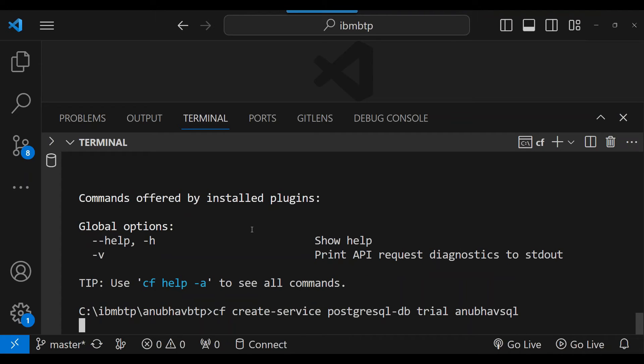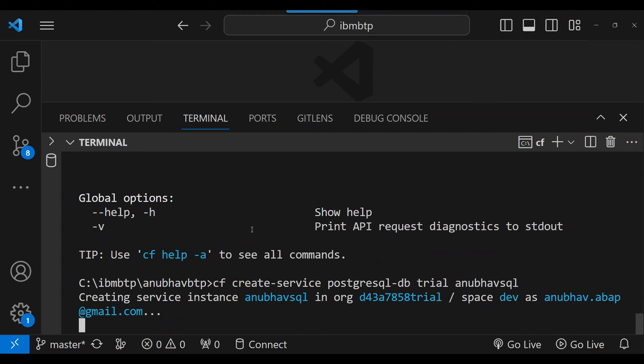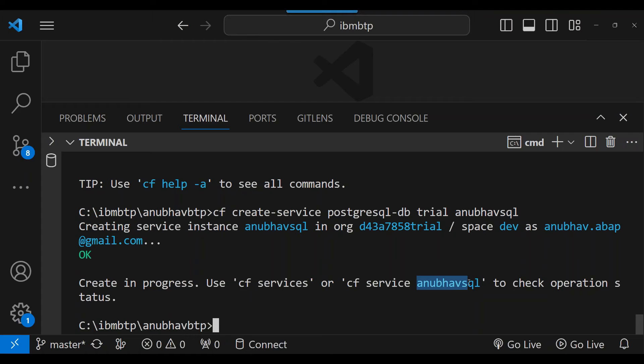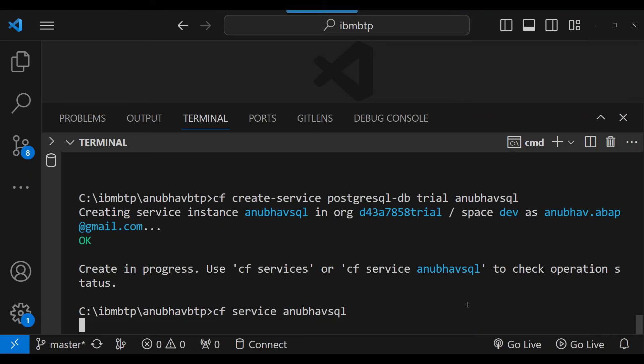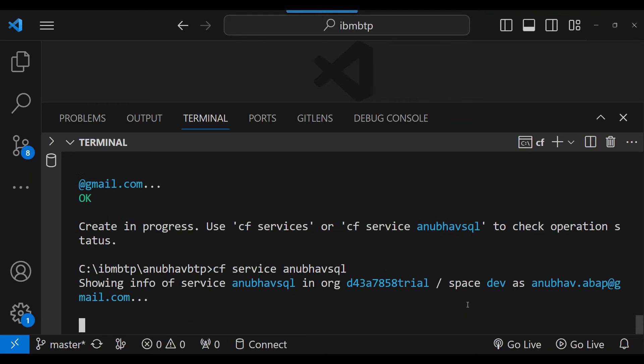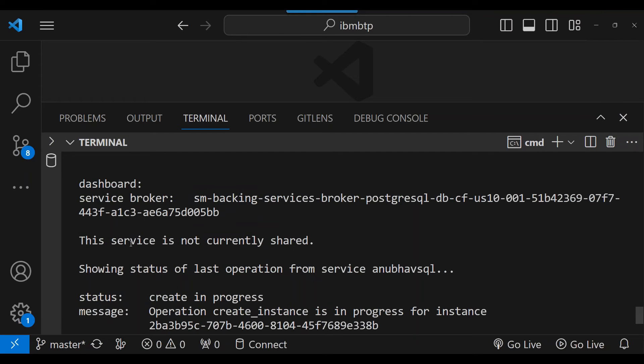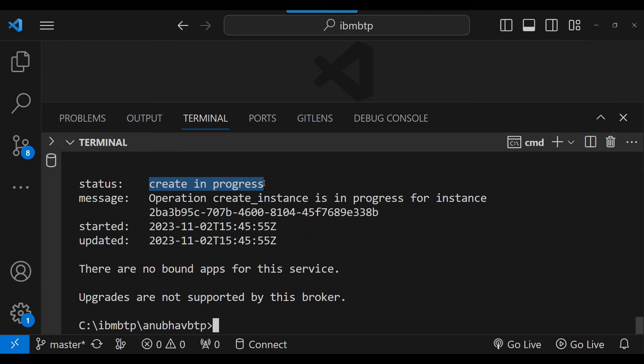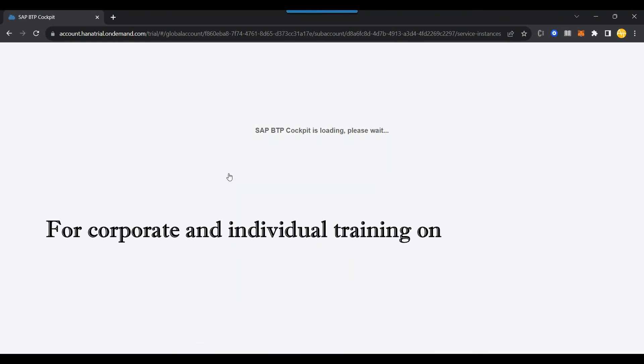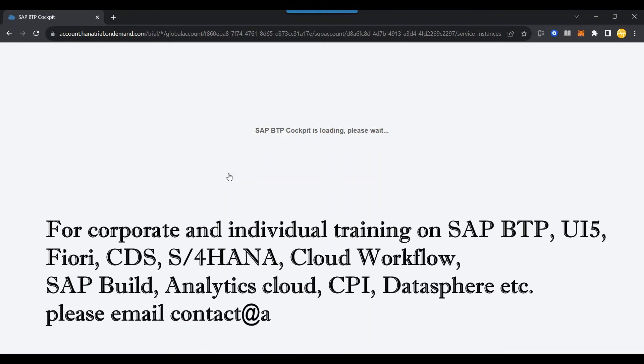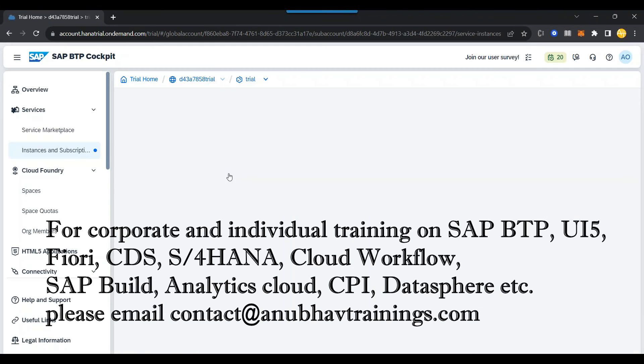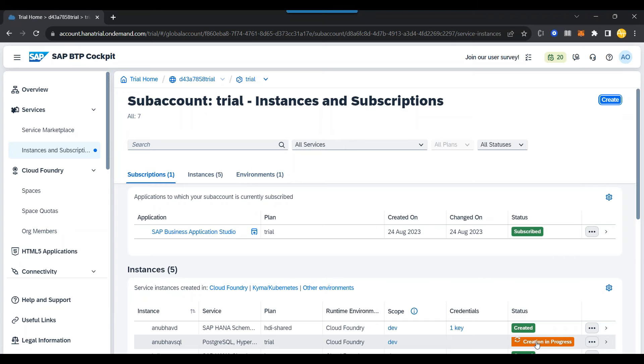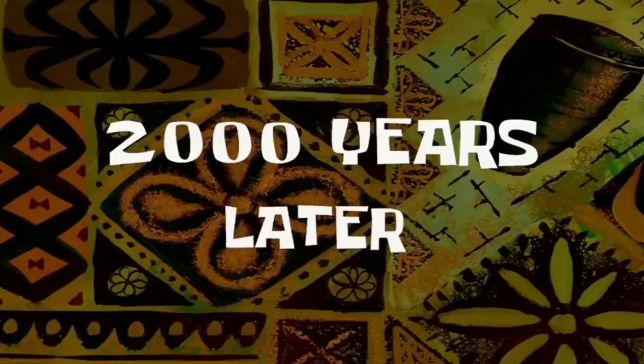I press enter. Now it is going to create a PostgreSQL database service backing service instance in my BTP account. You can see the instance creation is in progress. So we can just go CF services to find the status if it is created or not. Or we can also check the status by the service name. So we can say CF service and Anubhav SQL. That's my instance name of my backing service, which is going to run in the cloud. So it is now contacting and getting the detail. And you can see service is not currently shared. And showing the status of the service, the create is in progress. So we need to just wait for a few more minutes until the service instance gets created. You can in the meanwhile also manually go back to your account, refresh the page, and check the status if a service Anubhav SQL is getting created or not in the BTP account. So let's see that. You can see it is getting created.